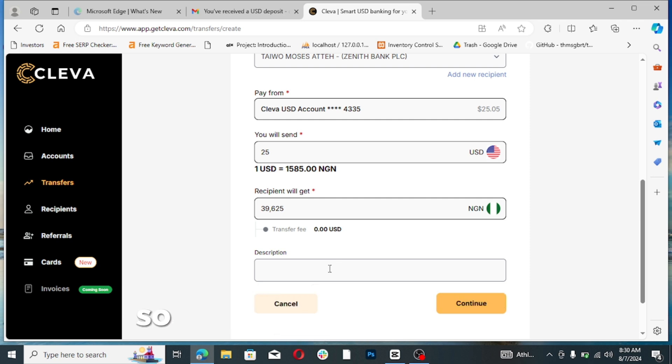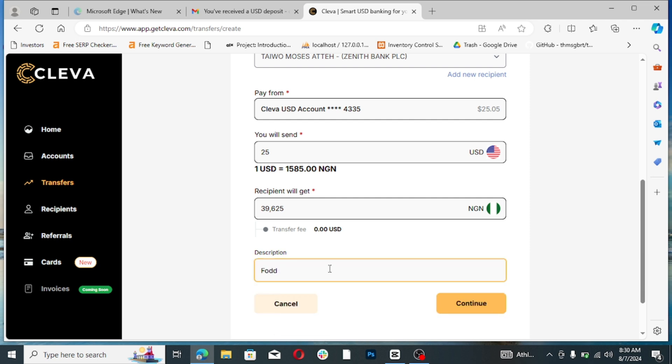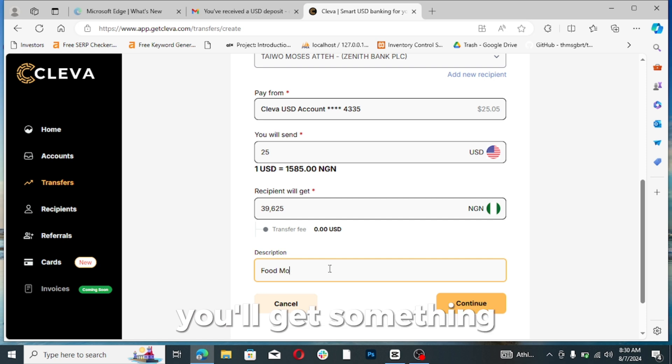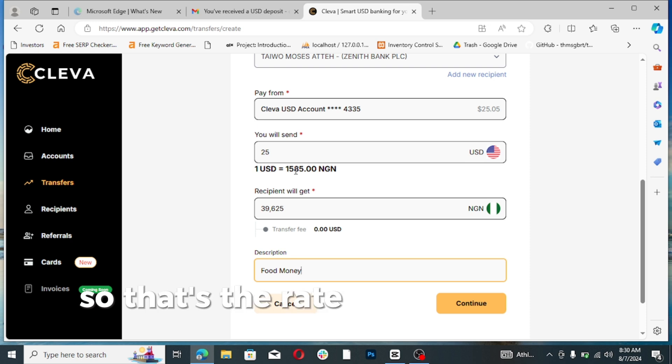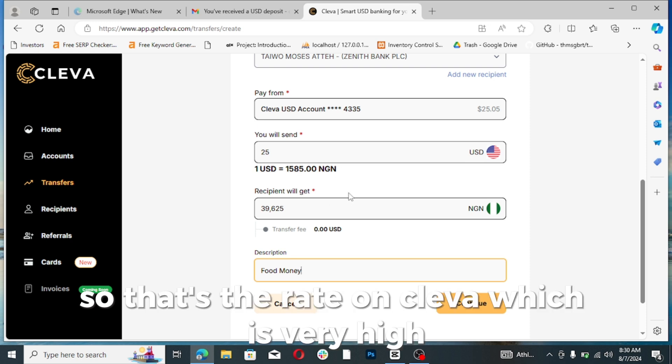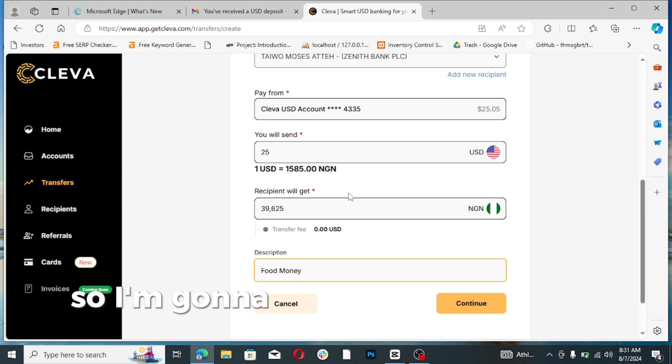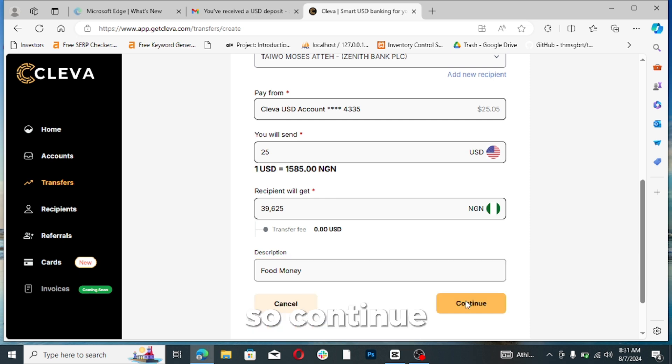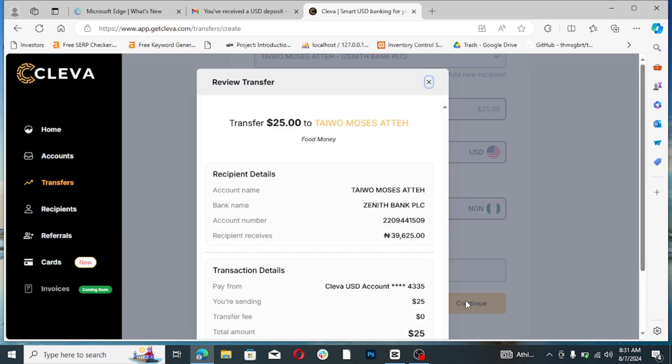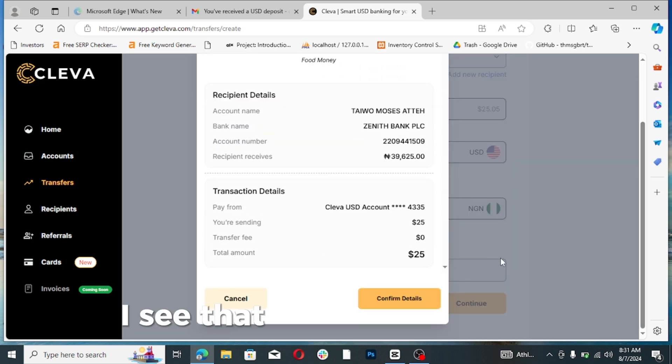Can you see that? So let me put 'food money.' This is food money, just to get something. So 'food money,' can you see it? That's 9,625. That's the rate on Cleva which is very high, much better than Payoneer for now. So I'm going to be withdrawing this right away, so continue. Can you see that?